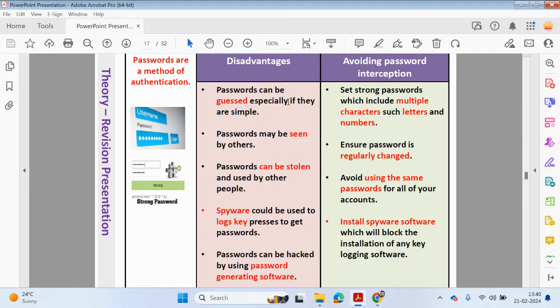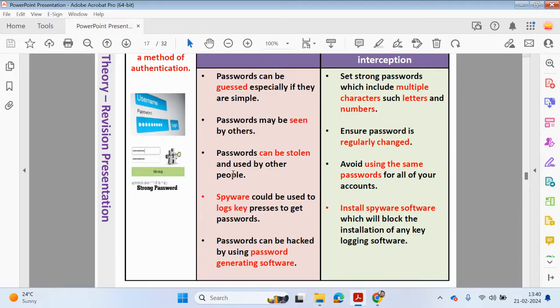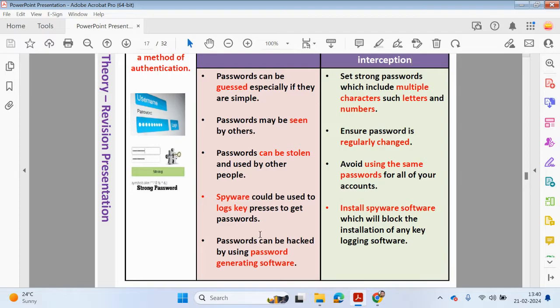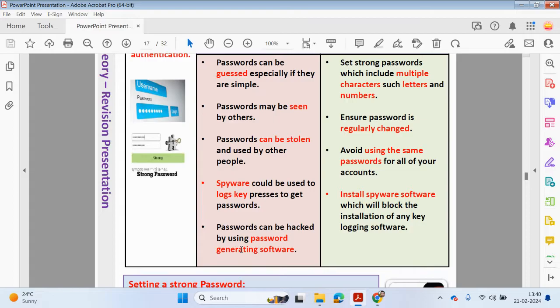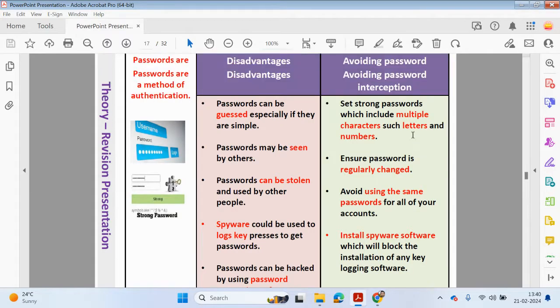The disadvantage of using a password is it could be easily guessed, especially if it's quite straightforward and simple, for example if someone's using the name of their pet or their birth date. Passwords could be seen by others whilst you were typing them in. Passwords can be stolen and then used and passed on to other people. Spyware software could be used to log the keys which are being pressed when you are entering your password, then this data can be sent to a third party to obtain sensitive details.